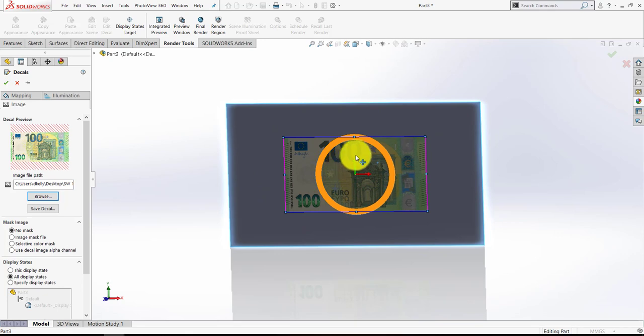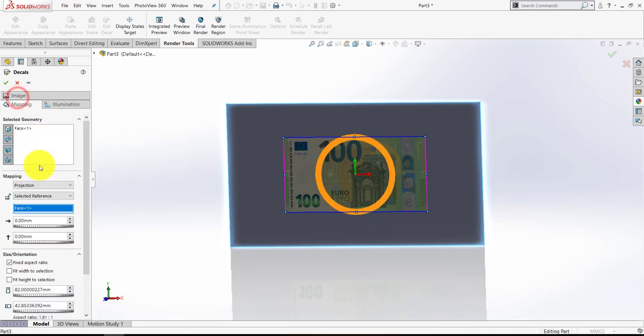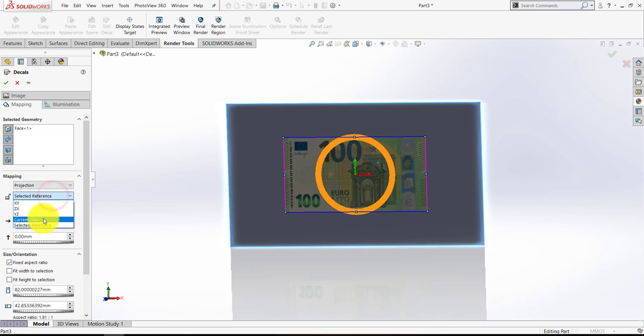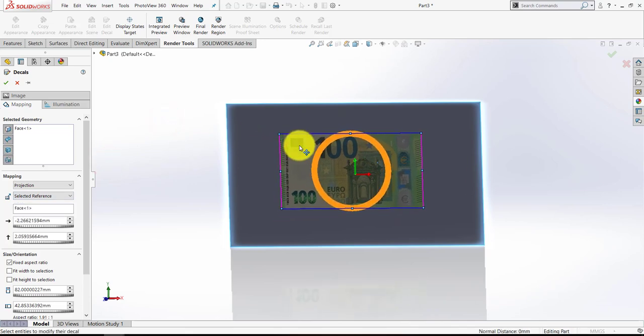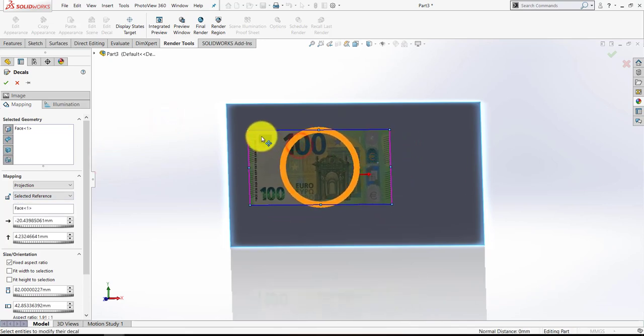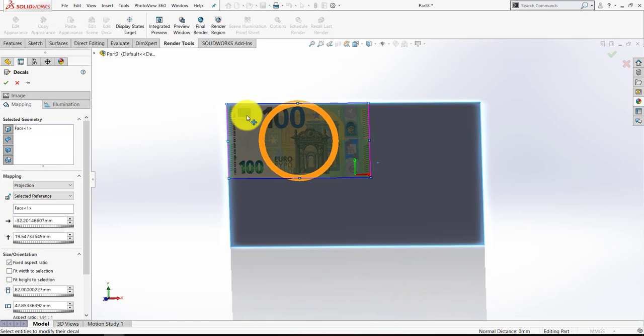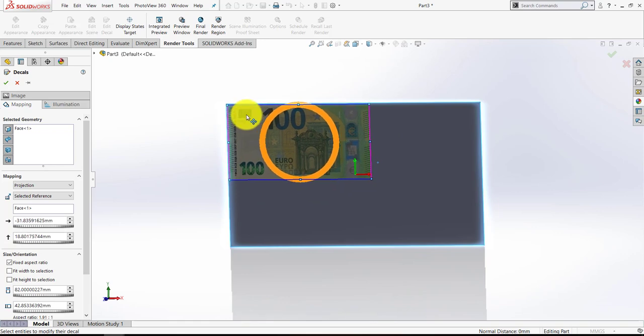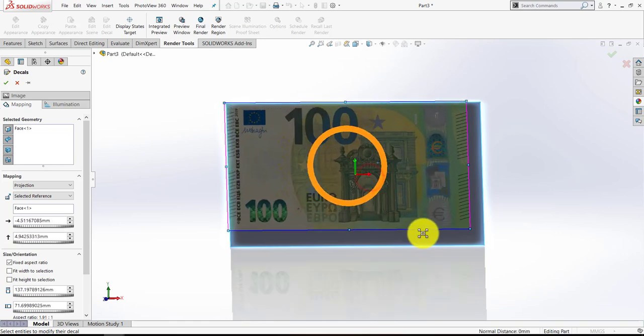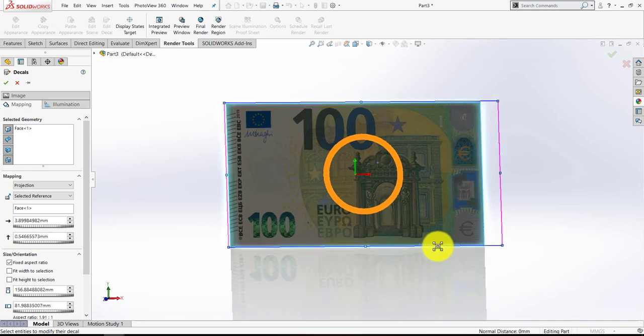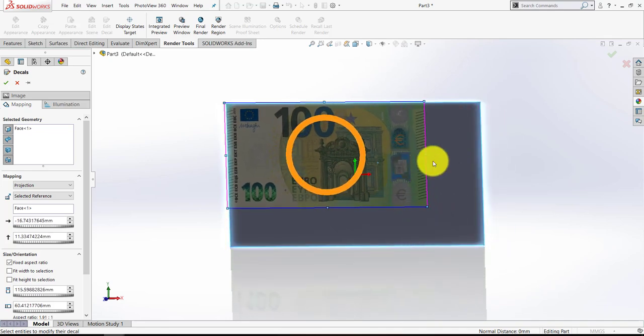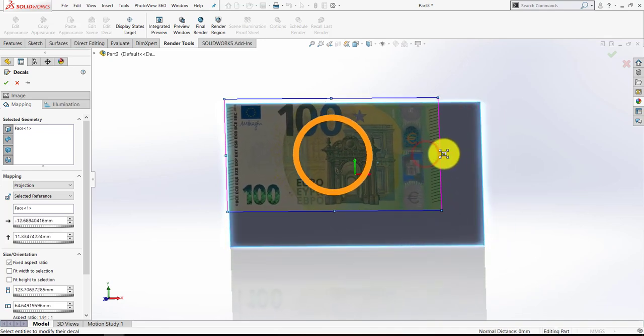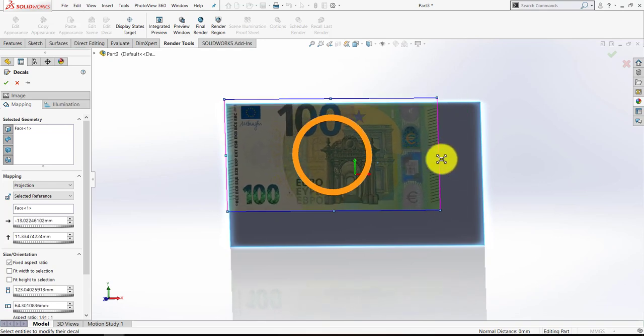Now for whatever reason, if that doesn't go on squarely like that, if it's a little bit misaligned, you can go to Mapping and make sure you select Projection and either Selected Reference or Current View is a good one as well. So if you drag anywhere inside the frame of that image, you can see you can reposition it. Now you can try your best to get it to the corner, but it won't snap on automatically. And I do notice that this image I have, the aspect ratio is a little bit off.